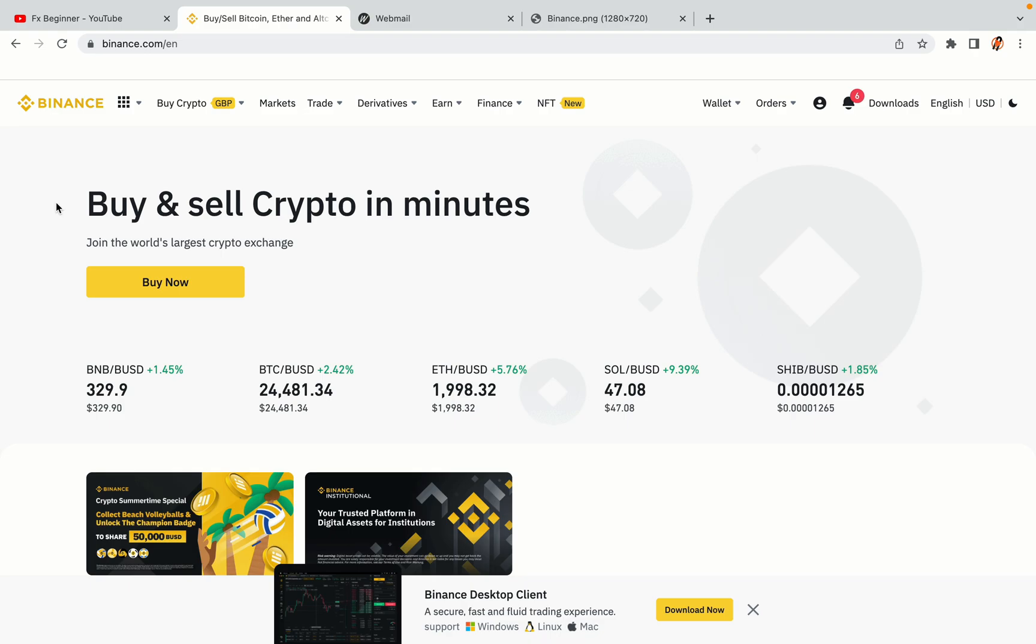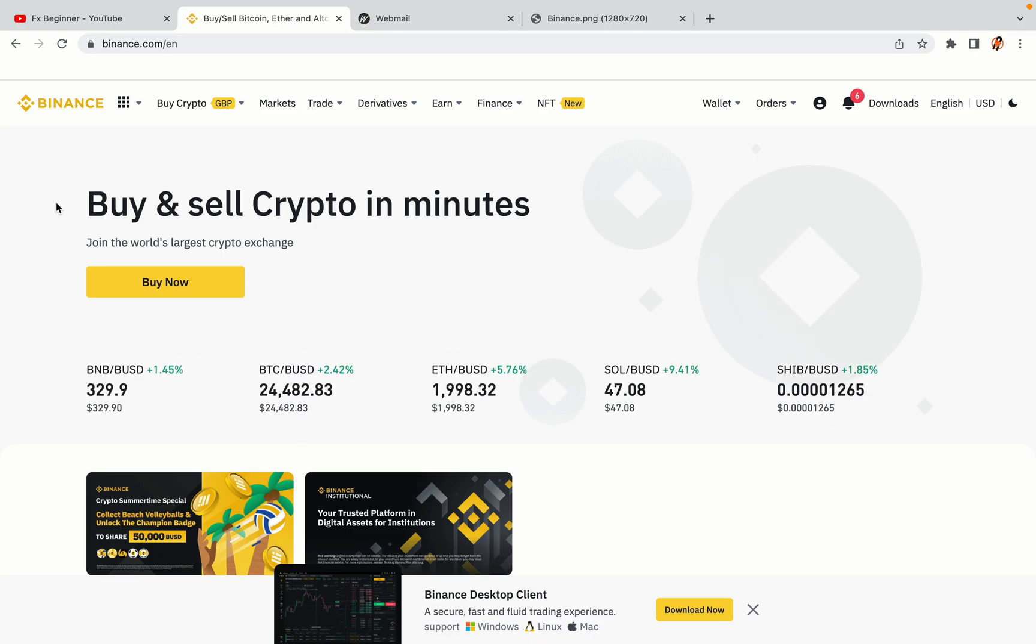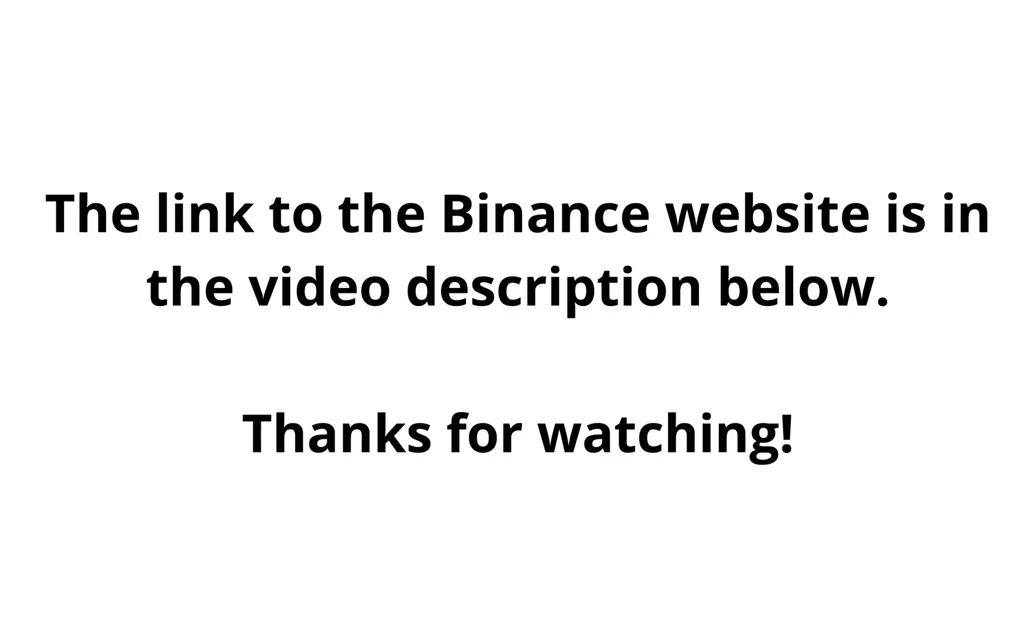The link to the Binance website is in the video description below. If this video was helpful, kindly hit the like button and thanks for watching. Happy trading on Binance in Azerbaijan.